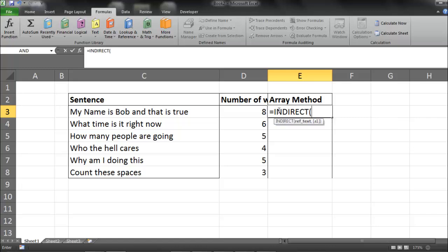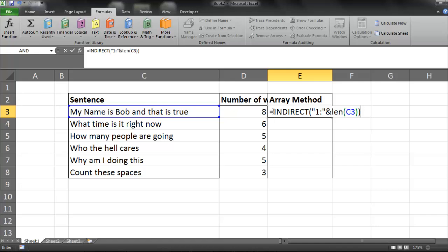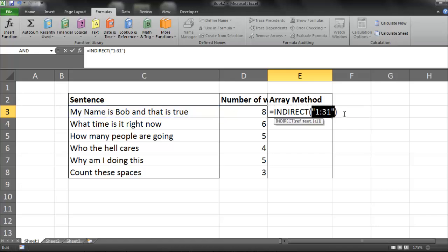The first thing we need to do is create an indirect function that we're going to use within our rows formula. So I'm going to go ahead and type in equals indirect. My reference text is going to be quote 1 through quote ampersand. And then I'm going to say the length of this string. And that should give me 1 through 31.